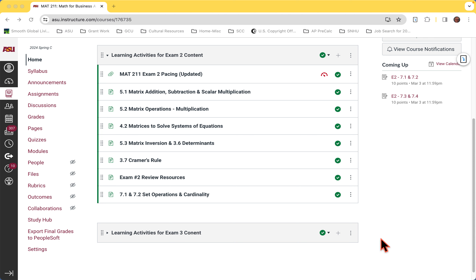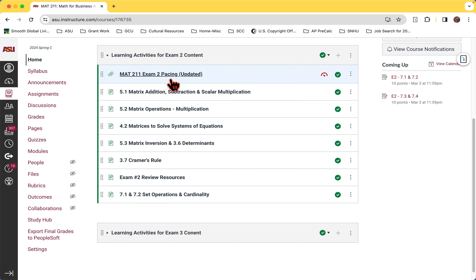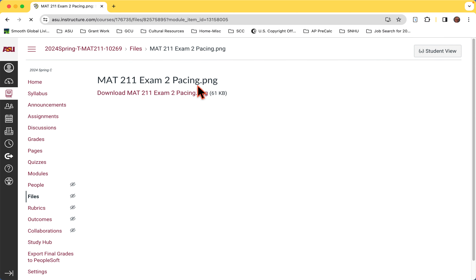Good morning. It's Monday, right? I was hoping it was Friday already, but no. Hopefully you had a good weekend. We do have a respite coming up with spring break next week. I did update the pacing calendar a little bit to put us on track.